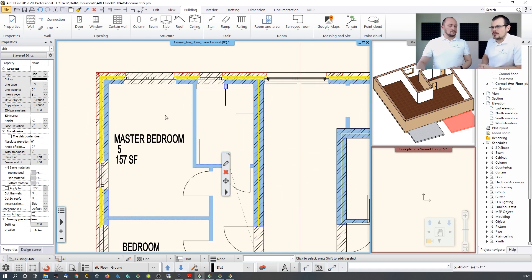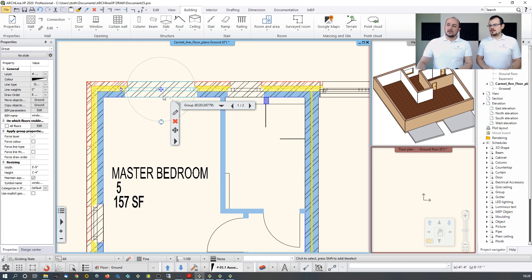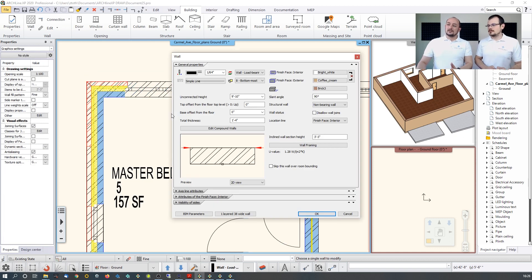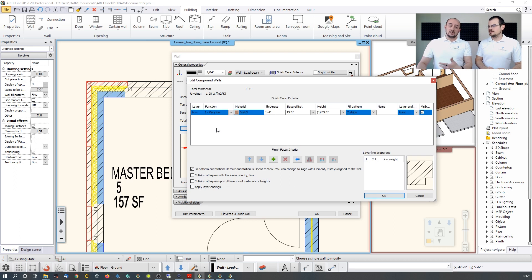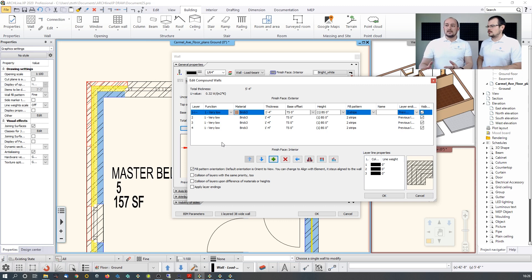On the DWG, walls aren't single-layer — they may be three or four layers. Once you measure the original layer values, you can build that layer system into the wall settings at any time. Select the wall, open its properties, go to Compound Layers, and add all necessary layers. ArcLine XP has a built-in unit converter, so you can enter values in millimeters even when working in feet and inches.